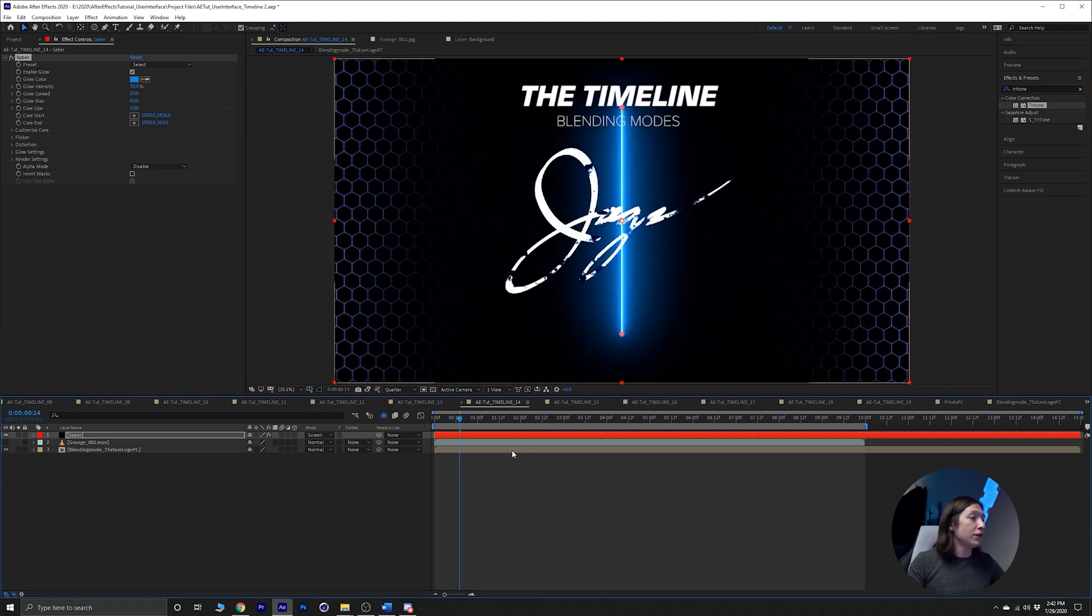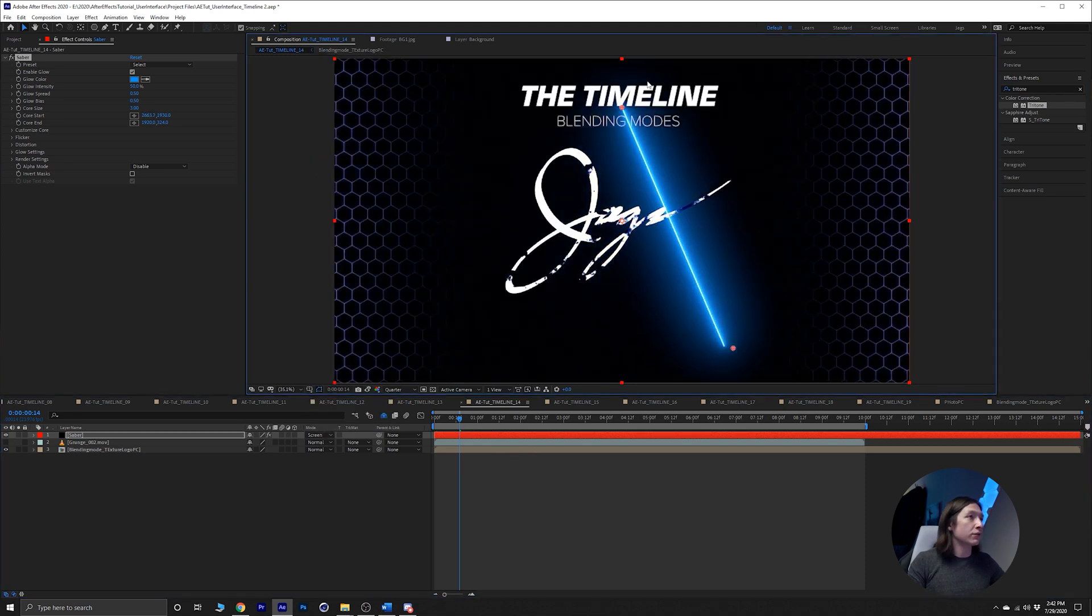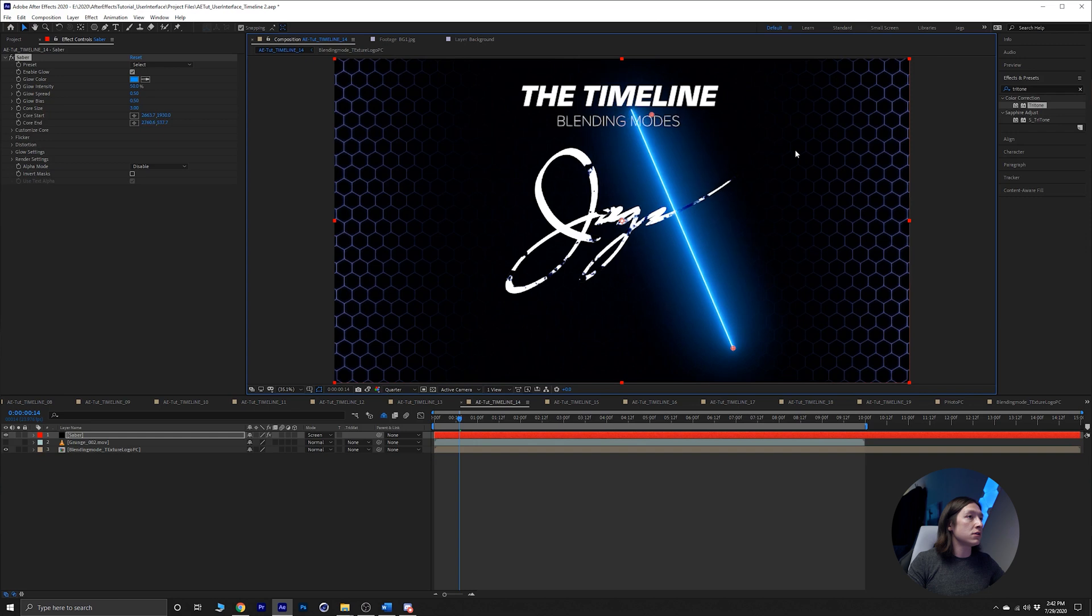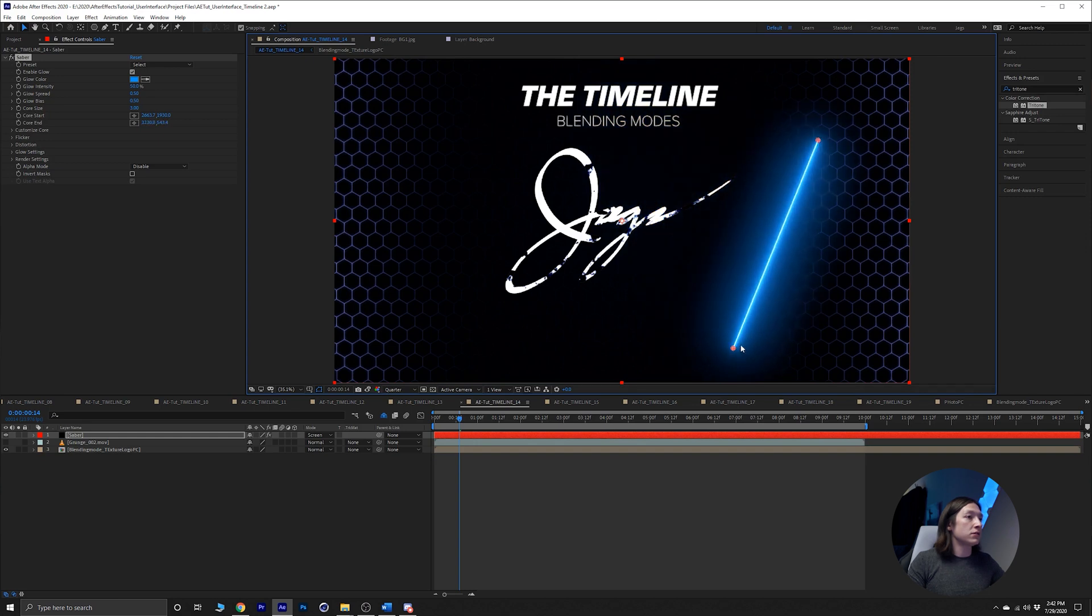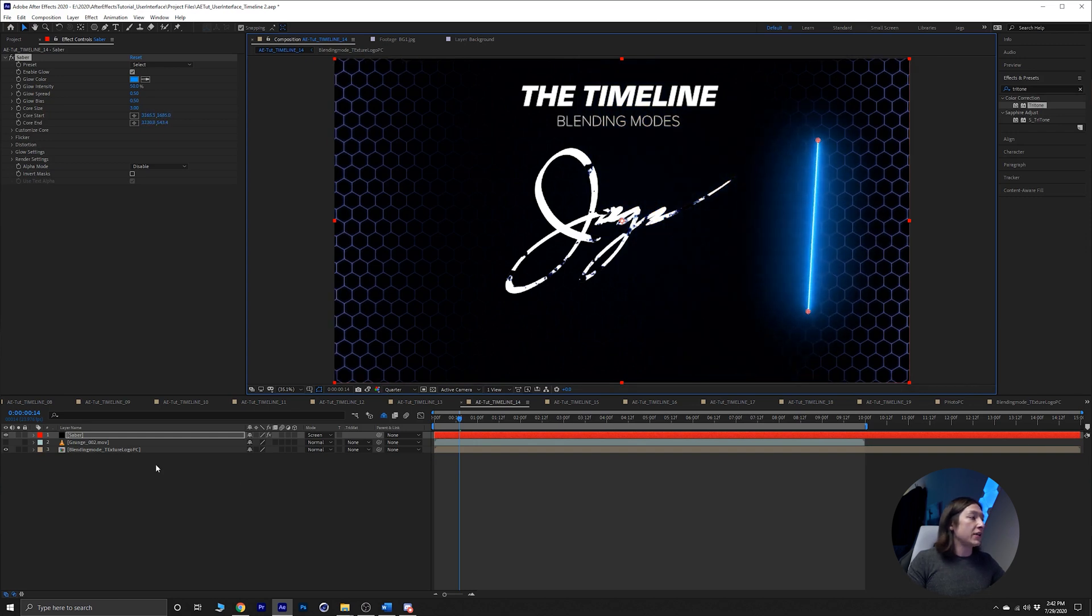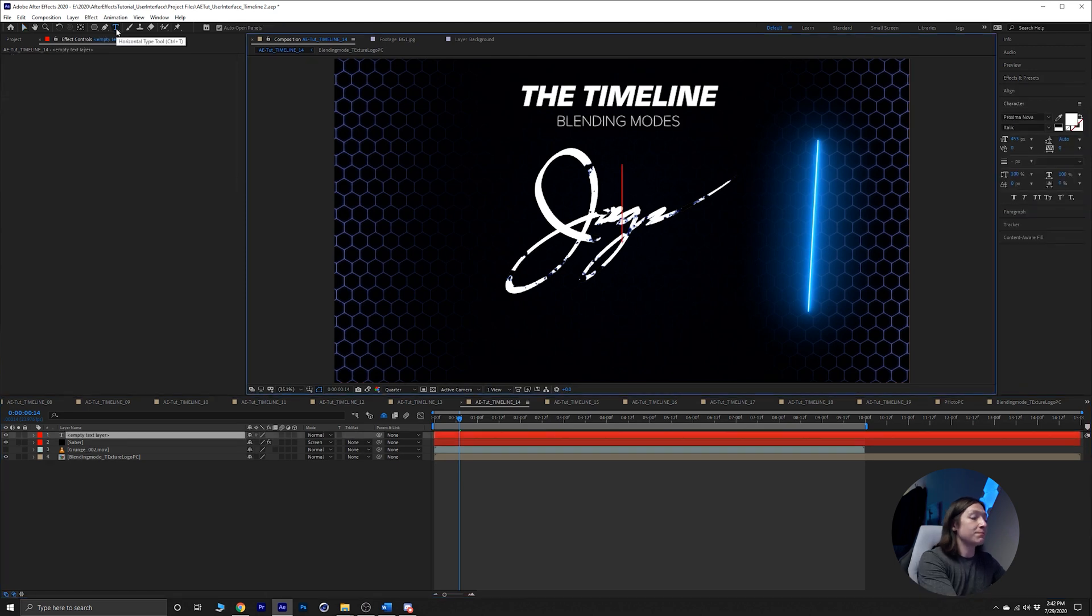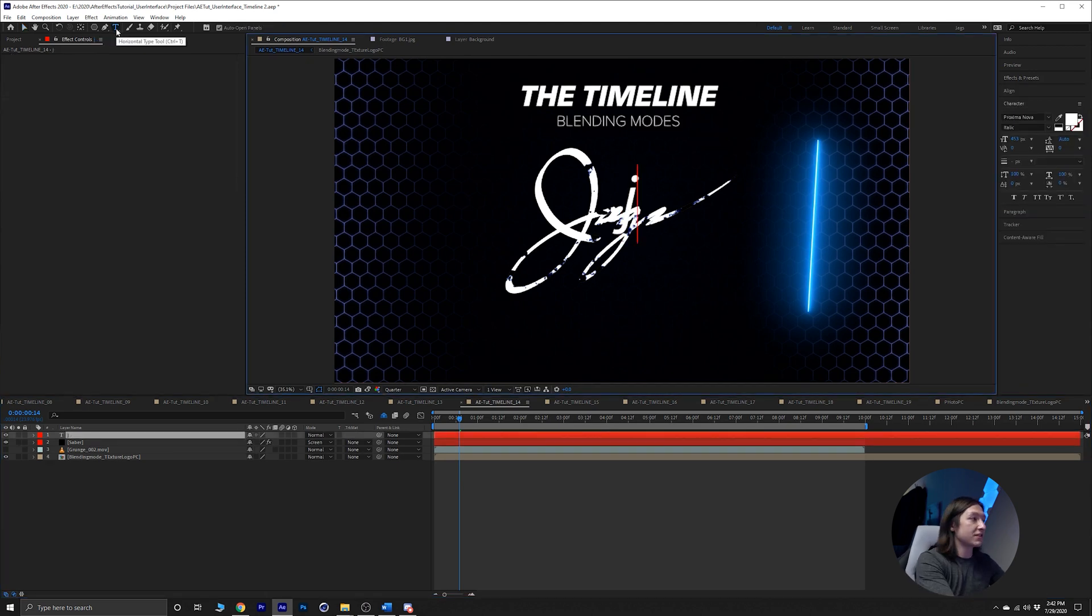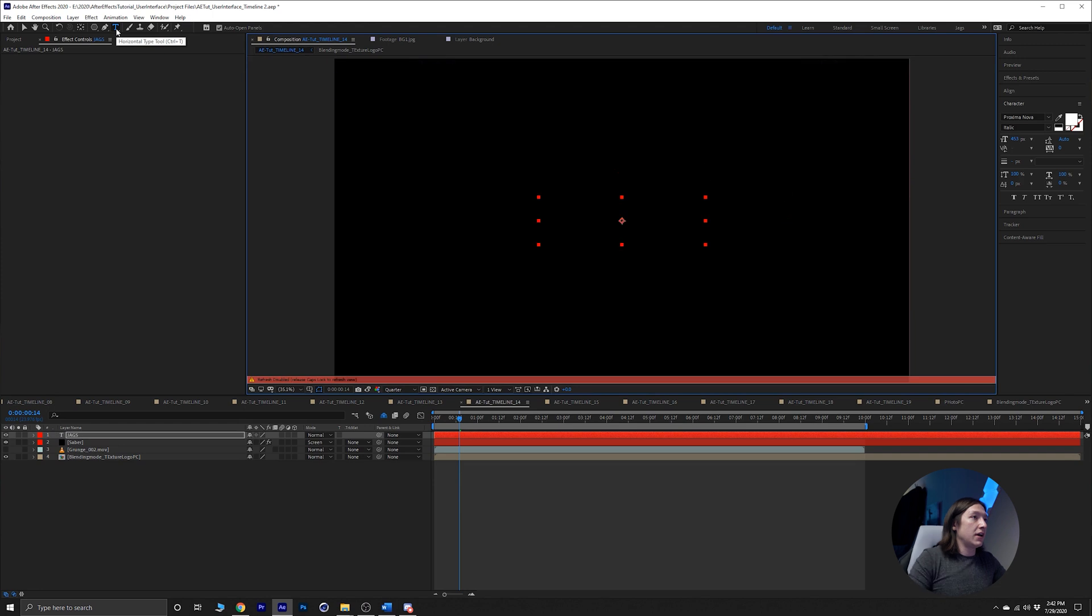We can move that around, do fun stuff like that. What's also cool about the saber plugin is you can just make some text.